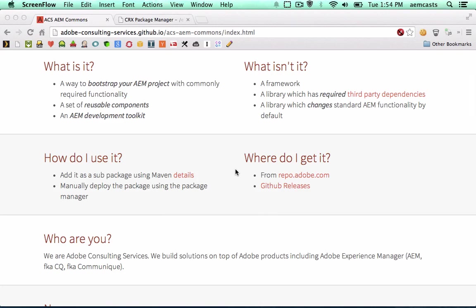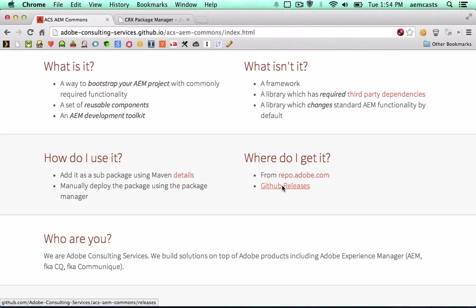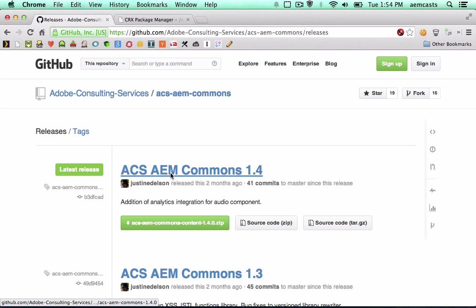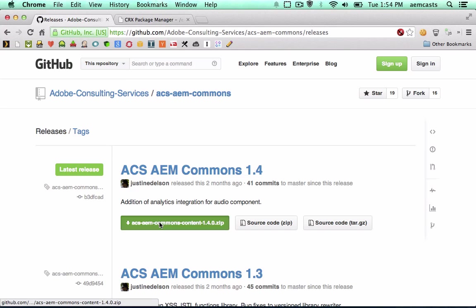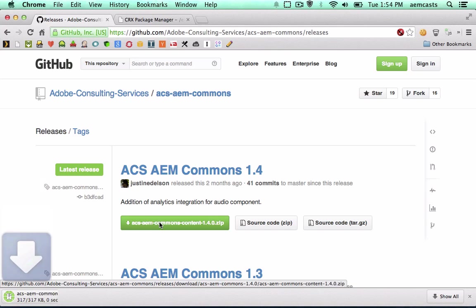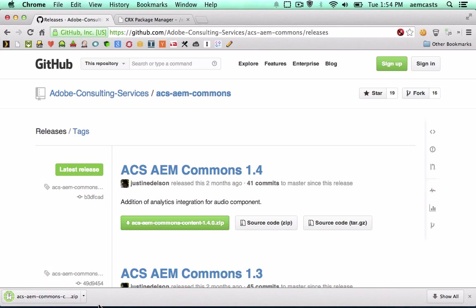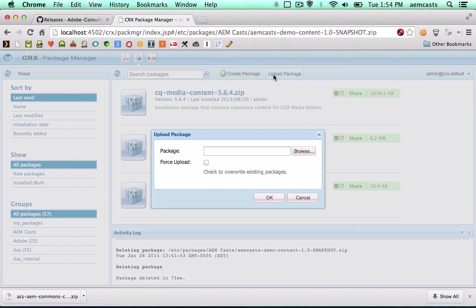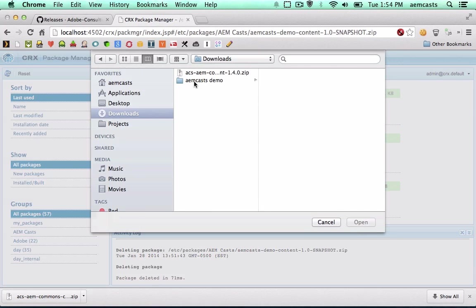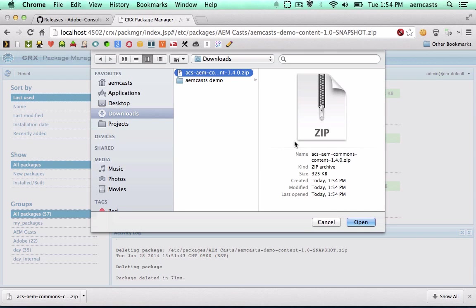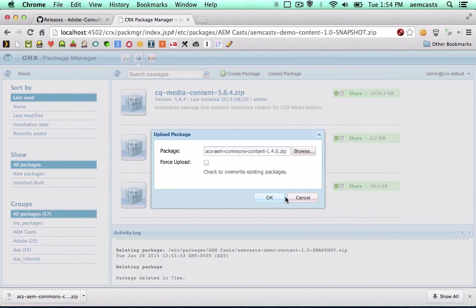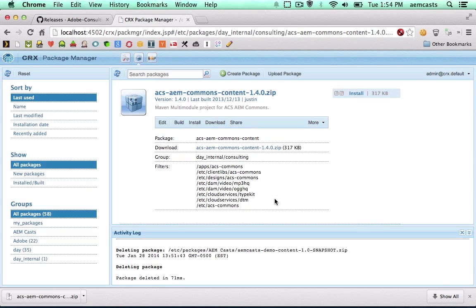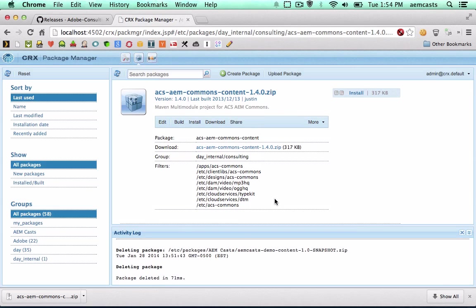The first way is to actually download the GitHub release of the package. This is going to download a normal CQ package that you can install via Package Manager. So I'm going to jump to Package Manager. All I have to do is upload and select it. And then I can just go ahead and upload it like I would any other package.